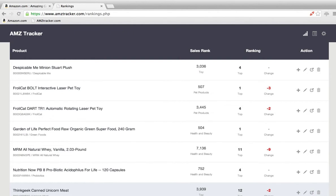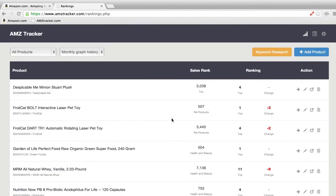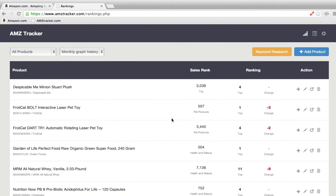Hey there, I'm Travis Jameson with AMZ Tracker, and I'm going to walk you through the backend real quick. It's super simple and self-explanatory, but just in case you have any questions, this should answer most of them.